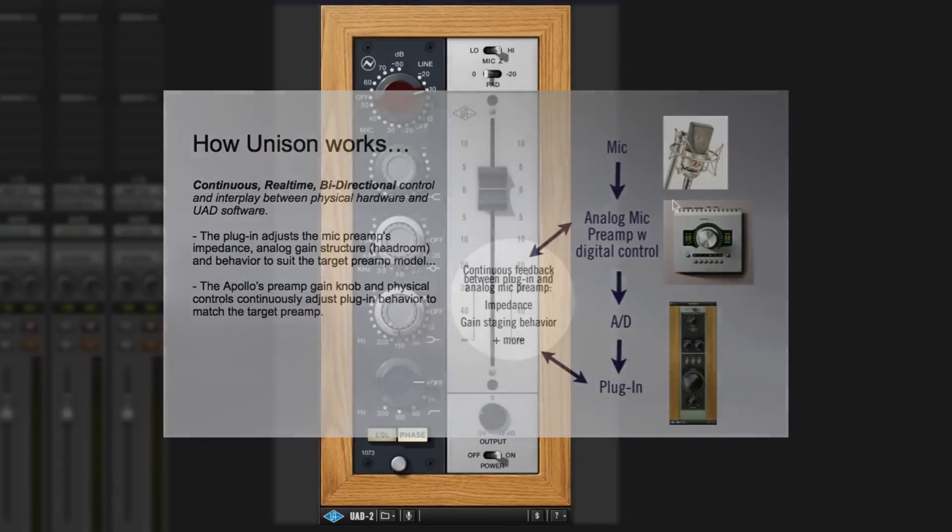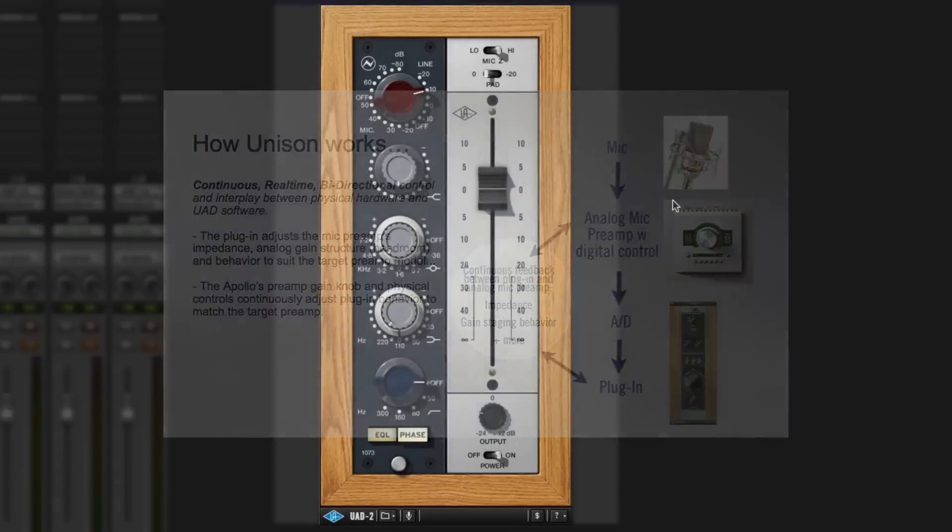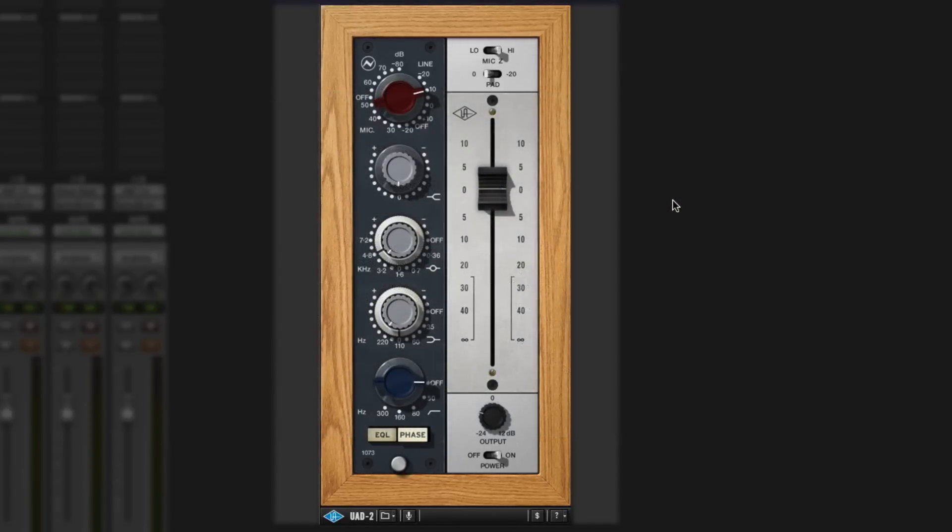That's a really nice feature, but you have to have the Apollo interface to do that. However, you can use it as a plug-in. So I'm going to use it as a plug-in now, which won't take advantage of the Unison features, but it will give you the rest of the features. UAD have made a big fuss about this being really great sounding and being as close to a 1073 as is possible.